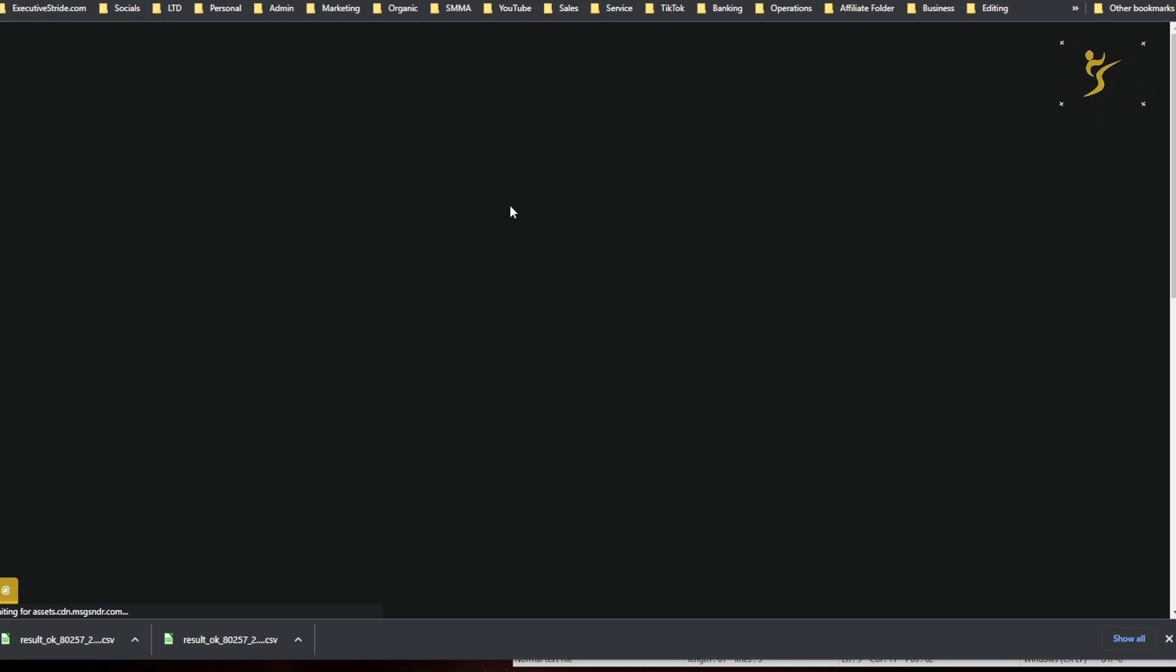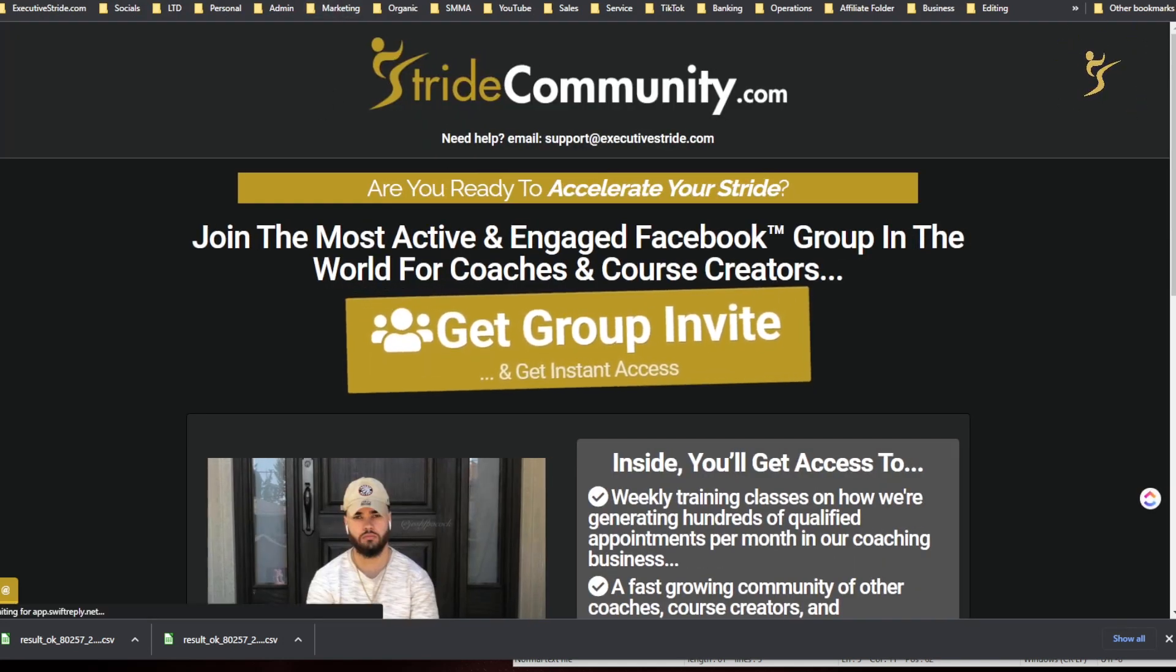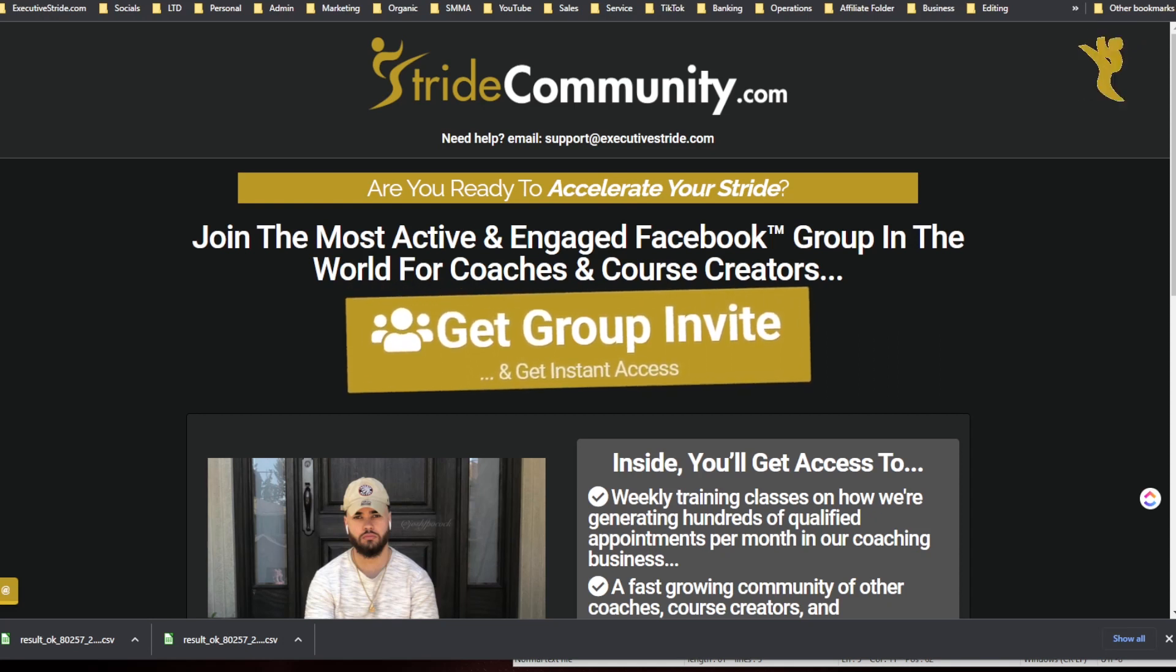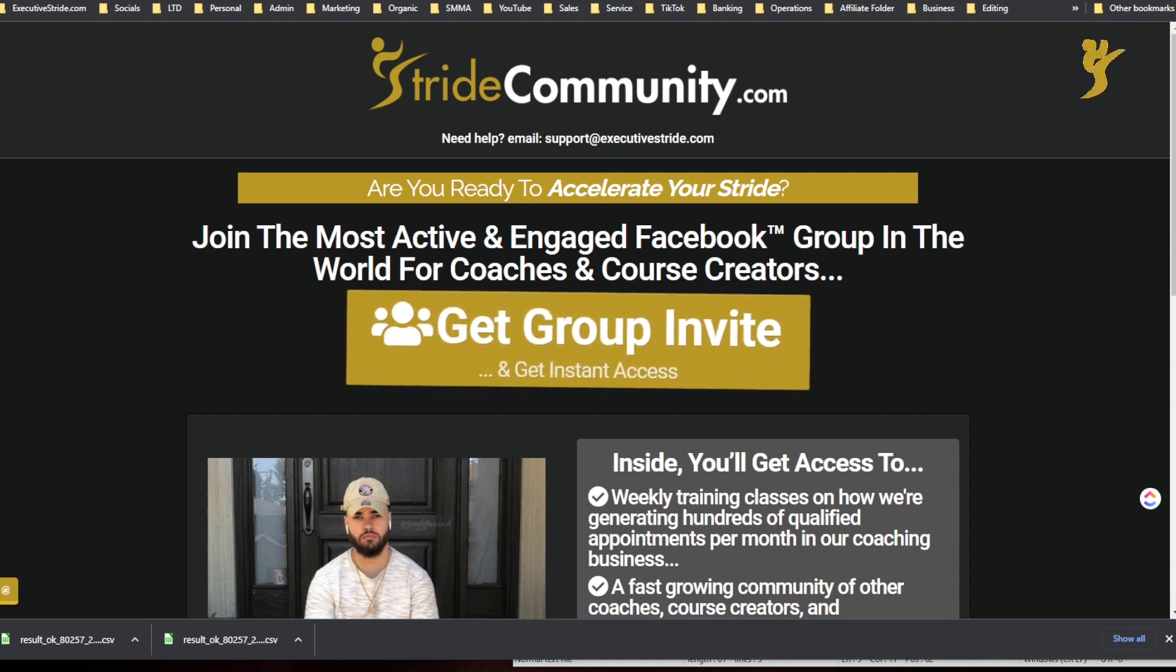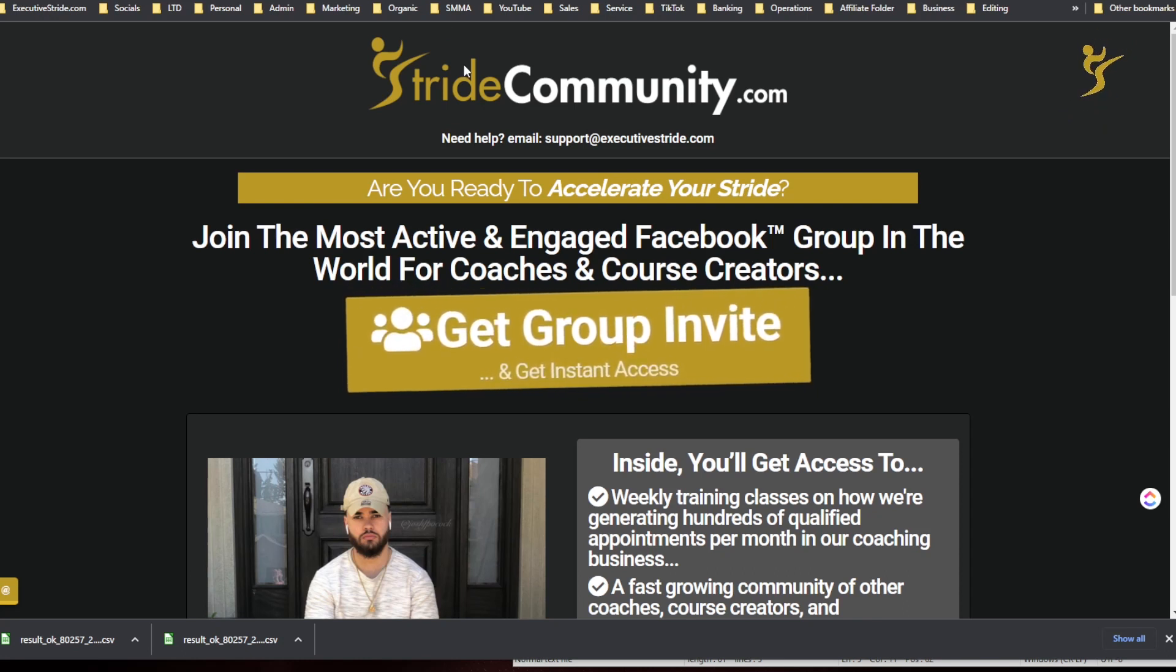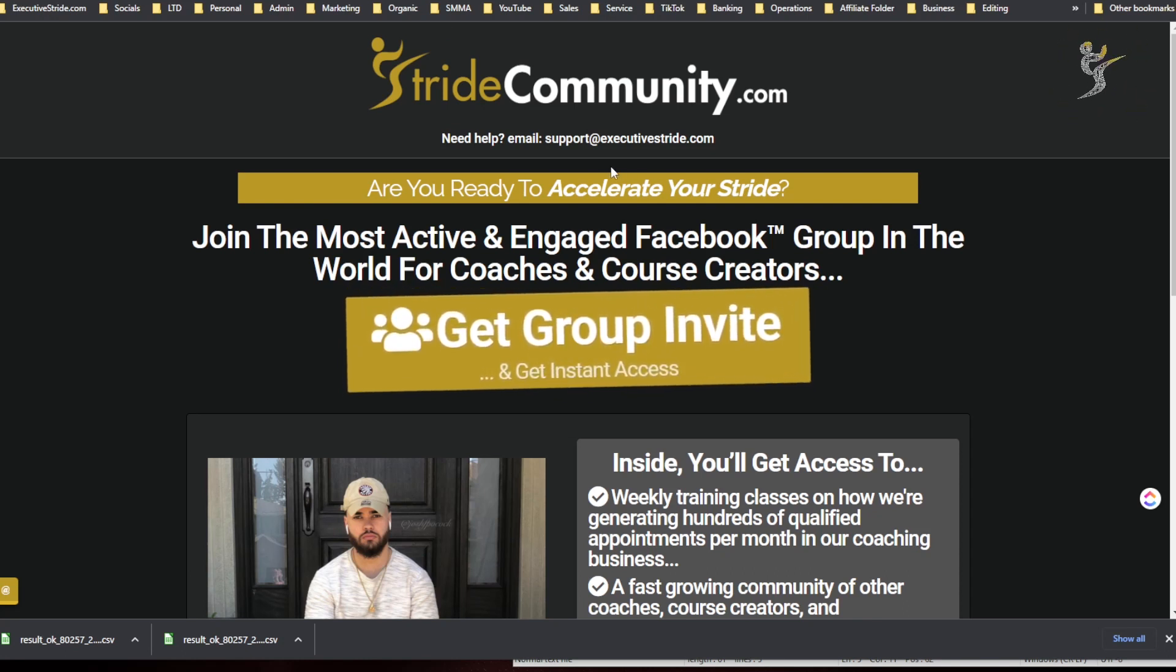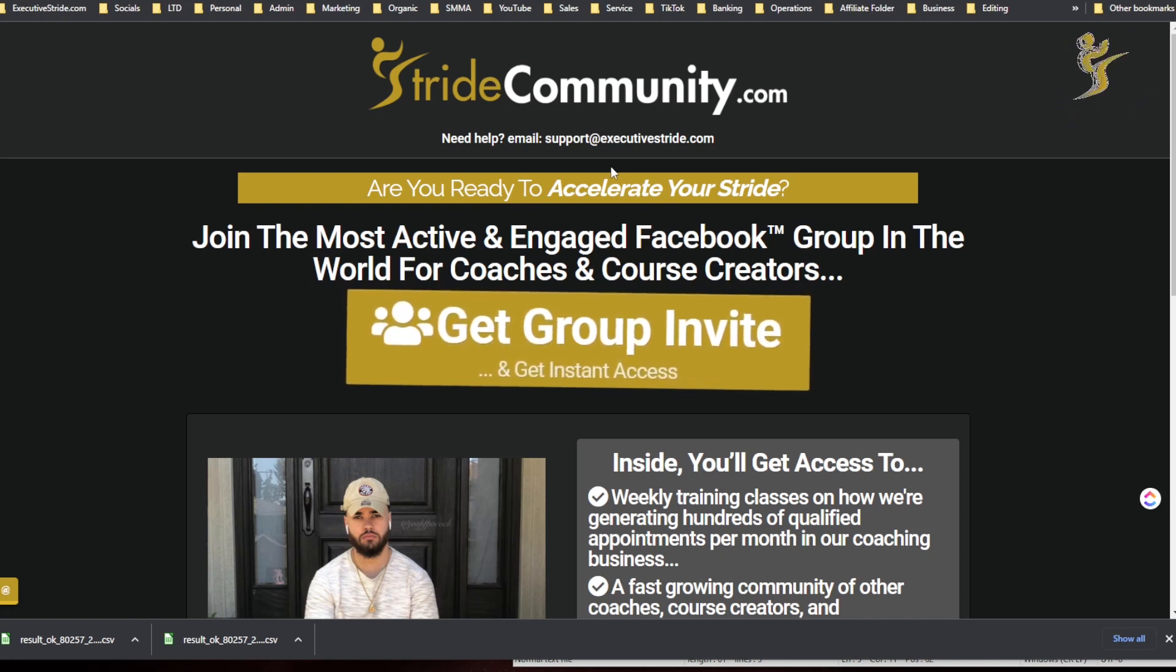In the description below I'll leave a link to the special deal lifetime deal for Email Validation if you want to pick that up or check it out. And then also too guys, that's pretty much it to be honest for this video. Hope you had a great New Year and are ready to crush it this 2023.